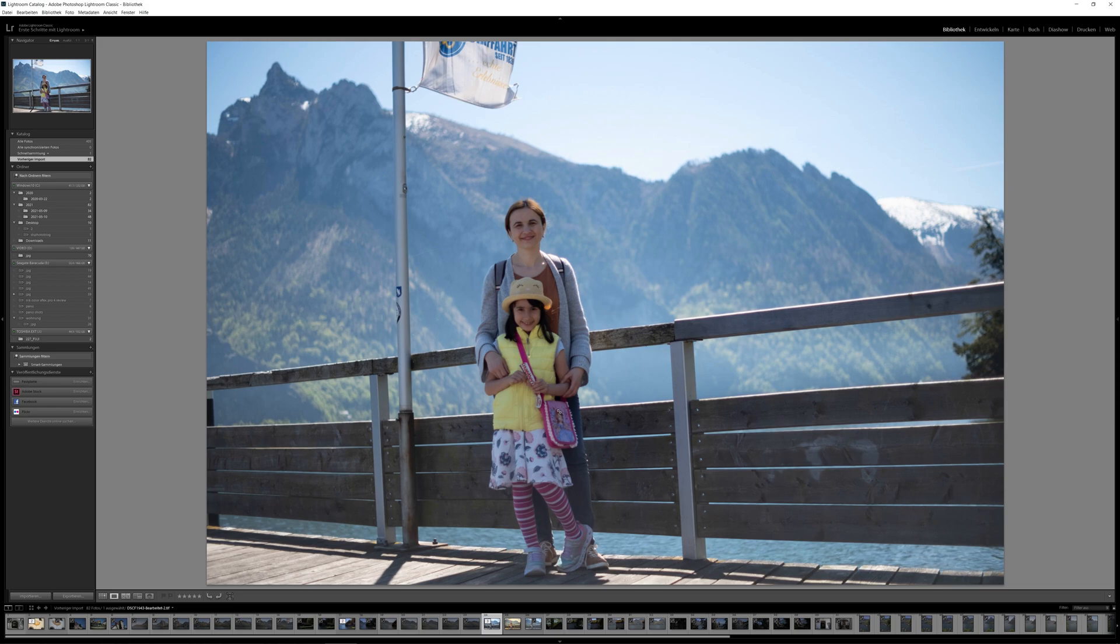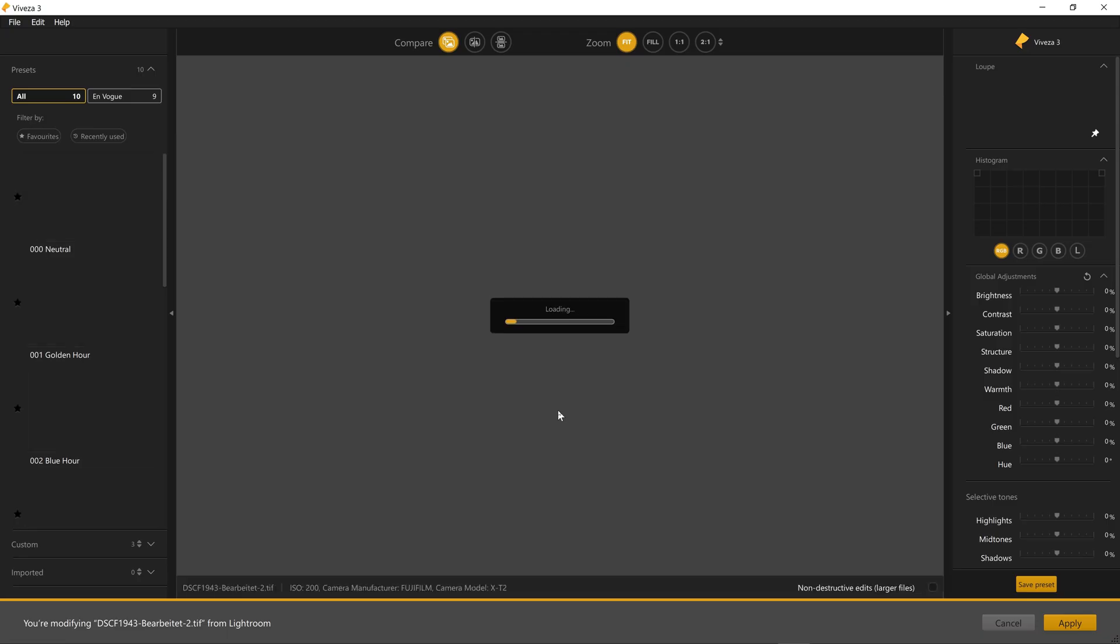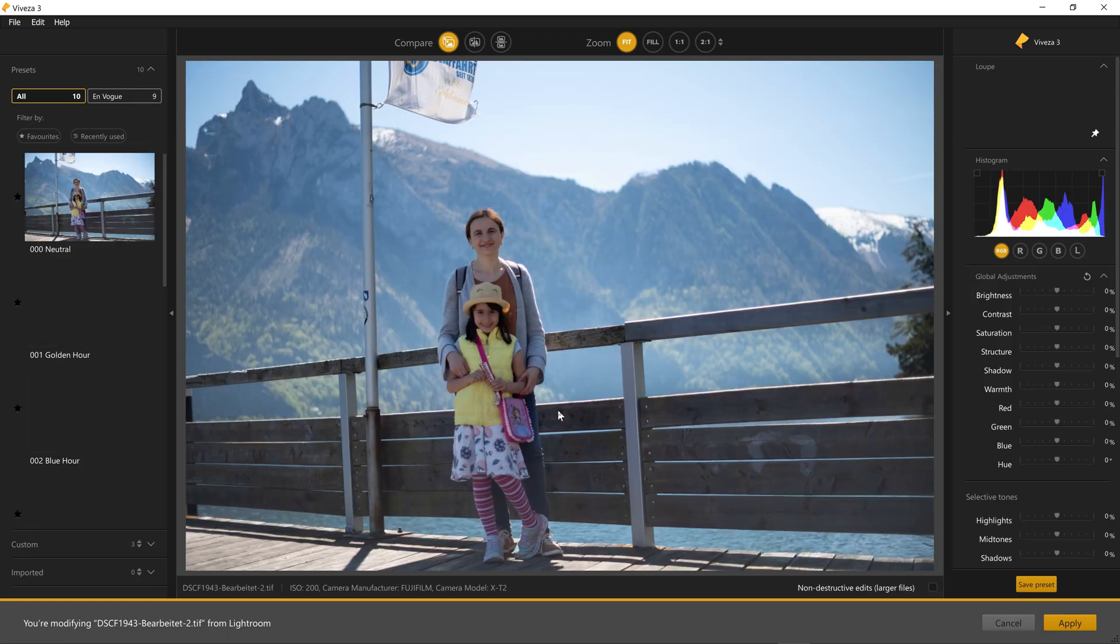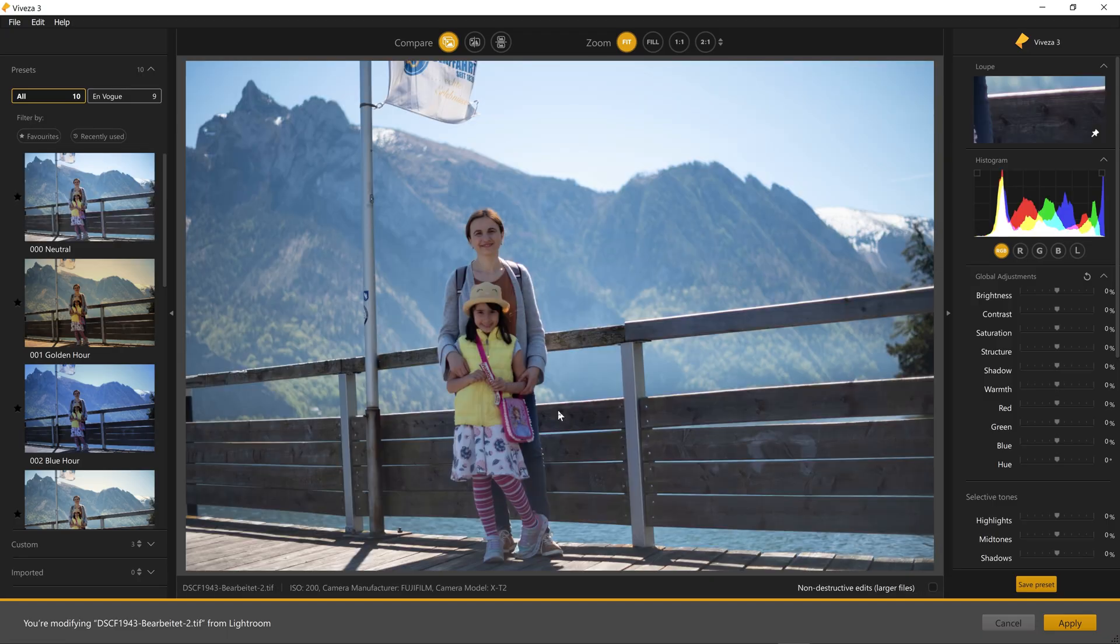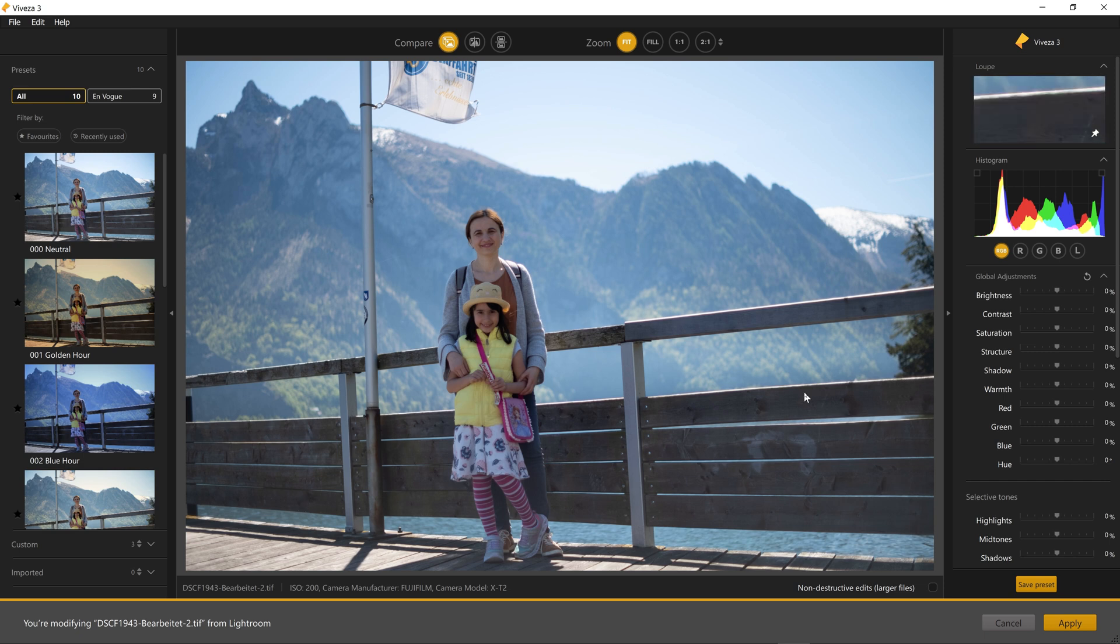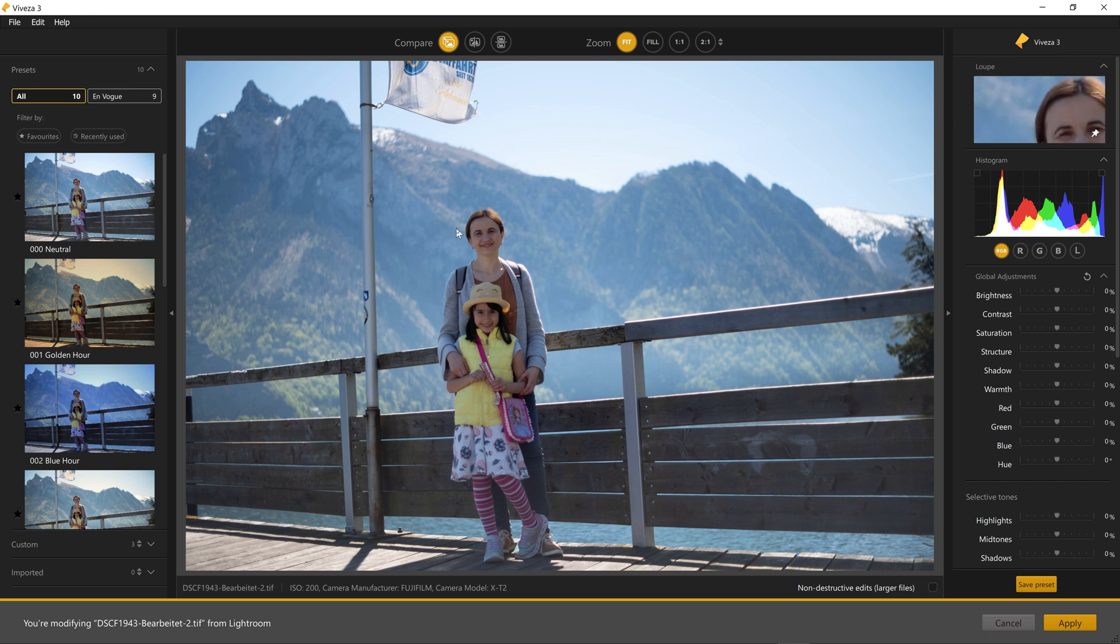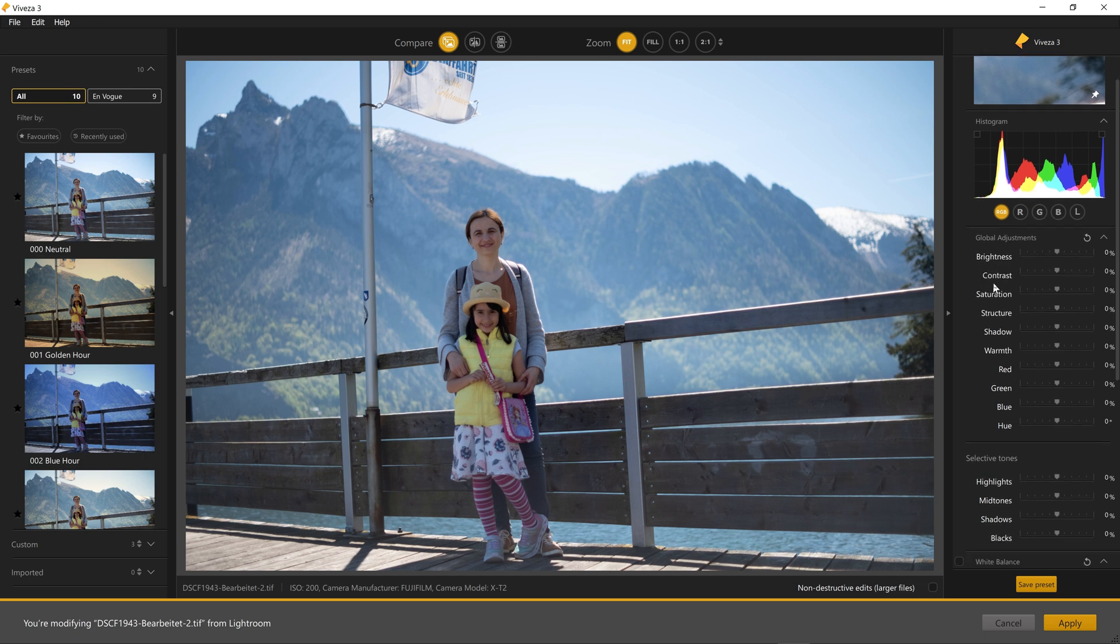So in this very short video I want to show you the updated versions of Vivetza and Silver FX which are included in Color FX Pro 4 and now have a brand new UI. The rest of the package is pretty much the same unfortunately.